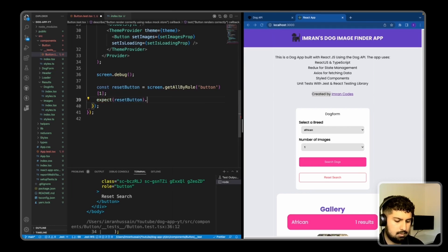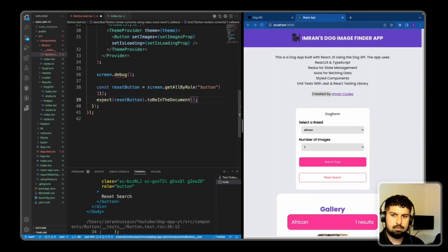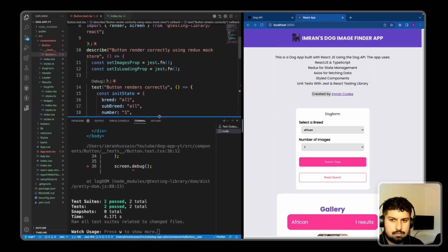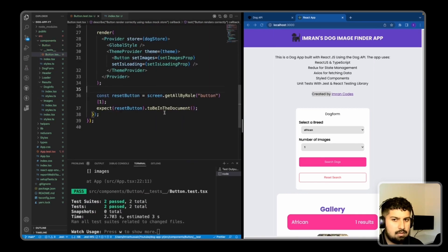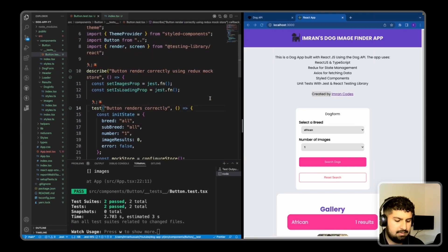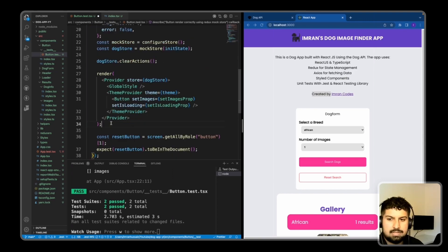I expect the reset button to be in the document. If I save, this test now passes - we are seeing the reset button in the document. I rename this test to 'reset button works correctly'.